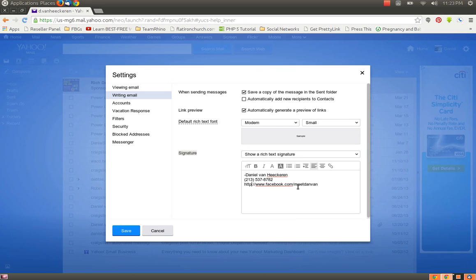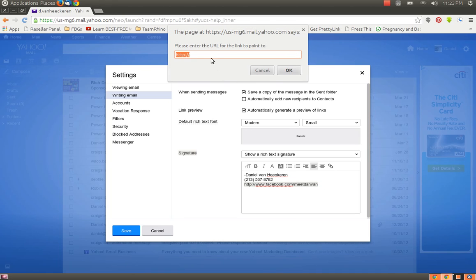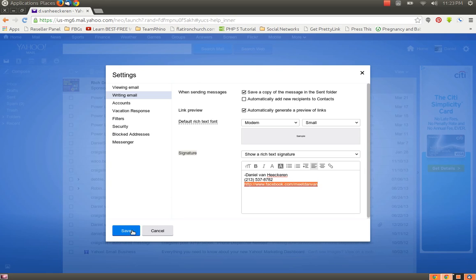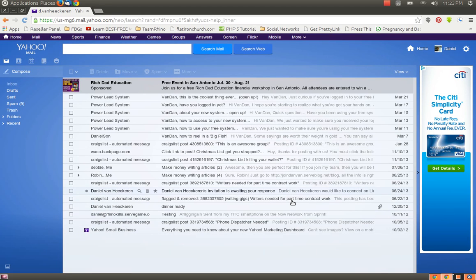Remember not to put the S after HTTP. If you copy and paste that address, use only the username, which is everything after the slash, before the question mark, and take out the S. Now, to make that a link, you simply highlight it, click the link icon, and put the same link in the pop-up window. You are going to click OK, and then you're going to click Save. And your signature is done.